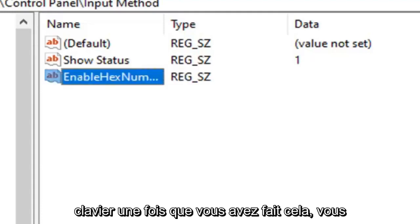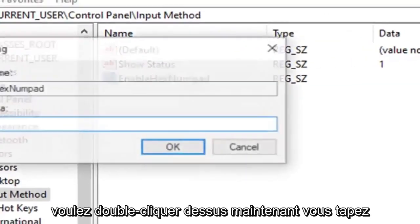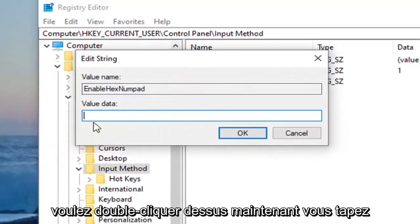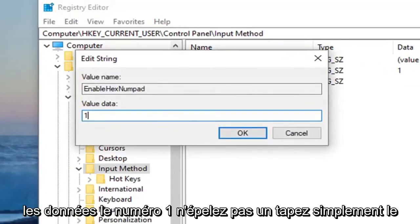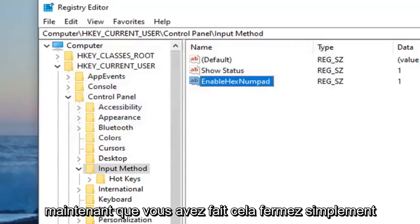Hit enter on your keyboard. Once you've done that, you want to double-click on it. Value data: type the number 1. Don't spell out one, just type the numerical number 1. Select OK.